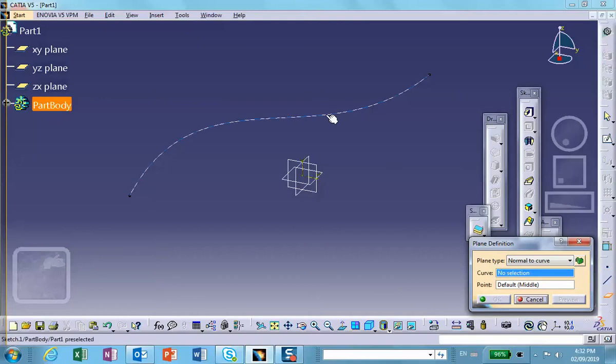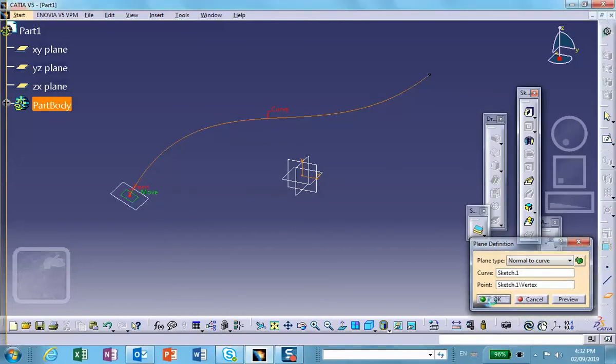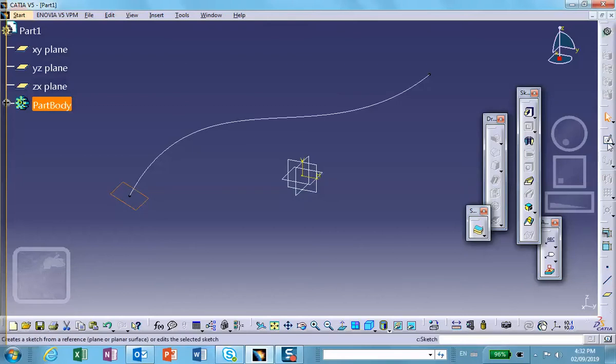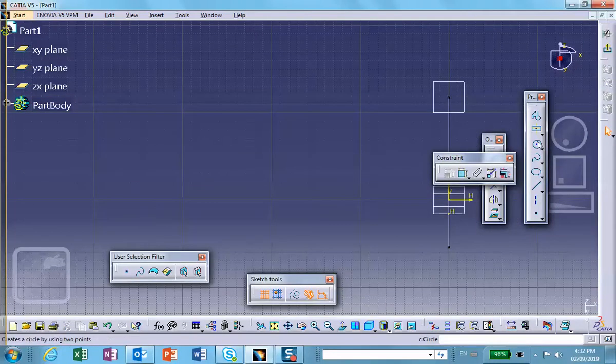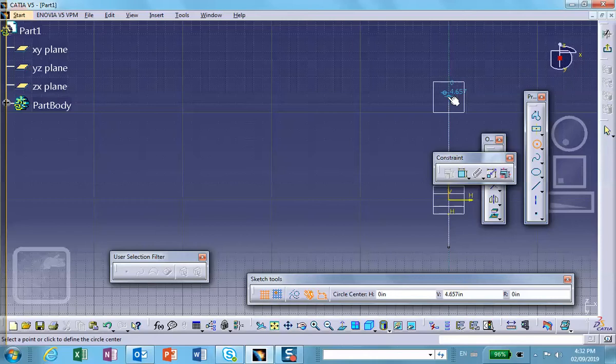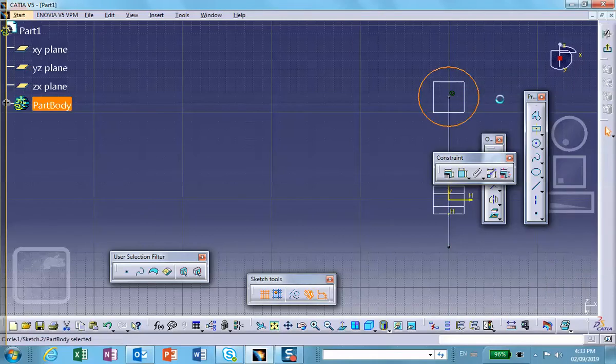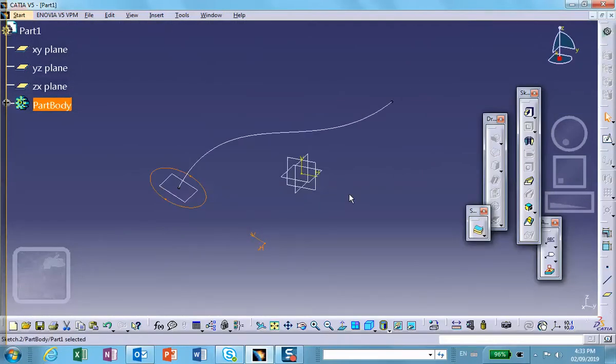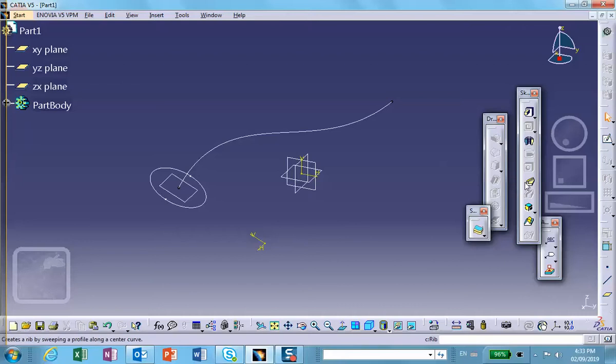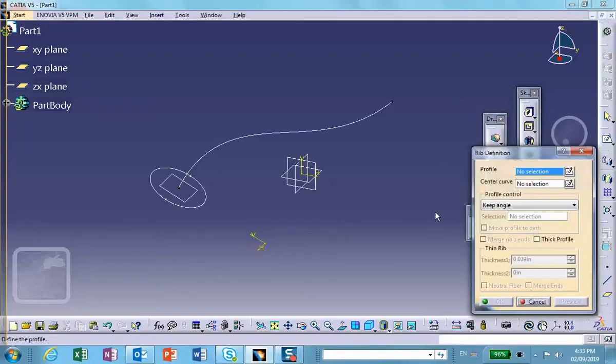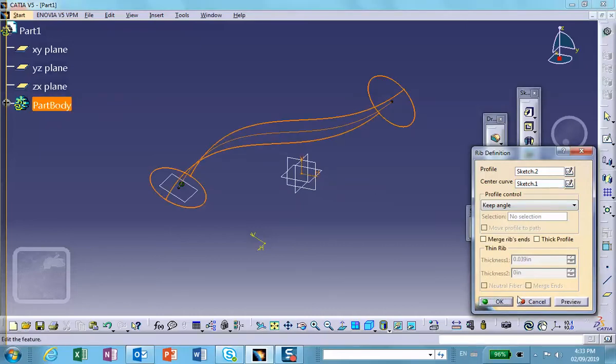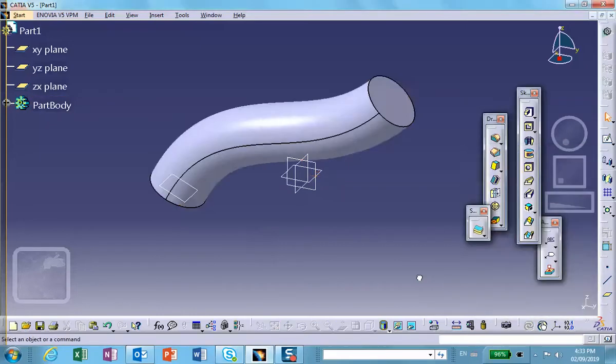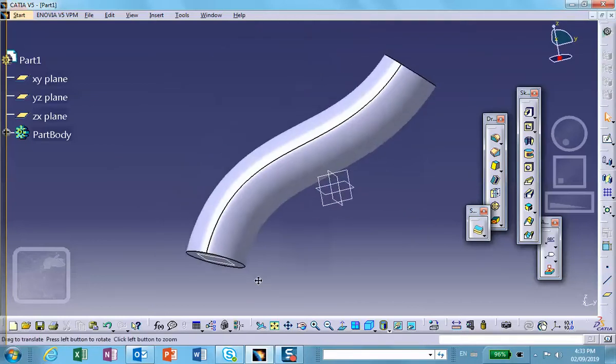This is the curve and this is the place where I want to keep it. Now on that plane I will go and draw a circle which starts from that center point. Exit. And then we can rib it. The profile is right here, the center curve is there, so we get some kind of a bent rod.